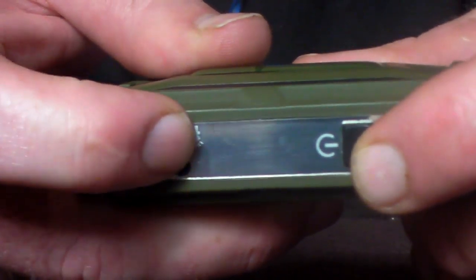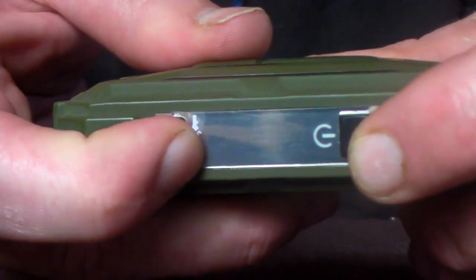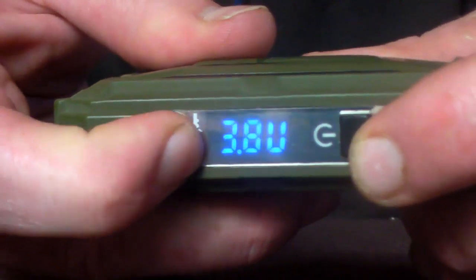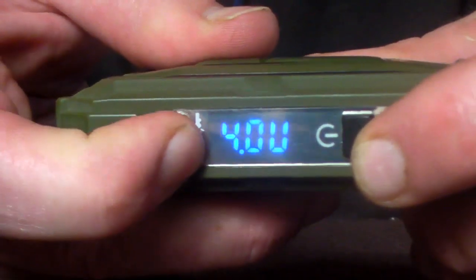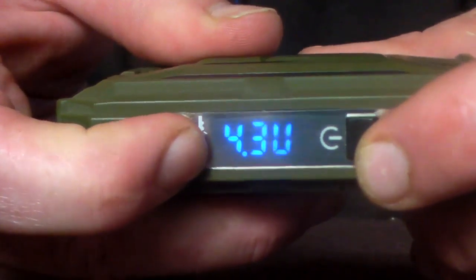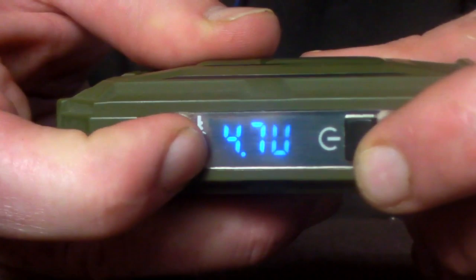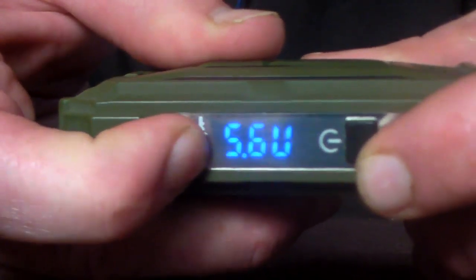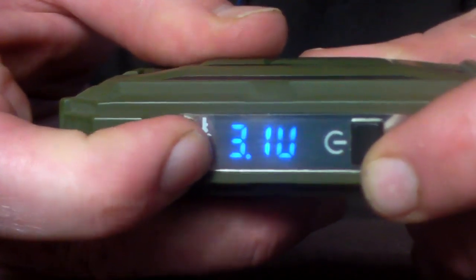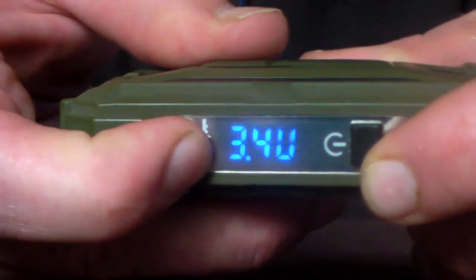Now to click it up, all you need to do is press the plus button and it'll go up to 6 volts and then it'll round robin all the way back to 3.